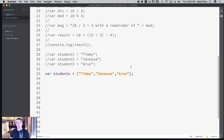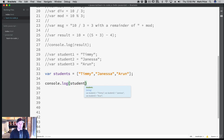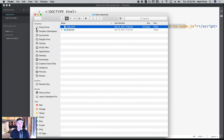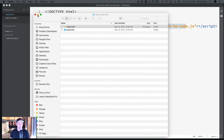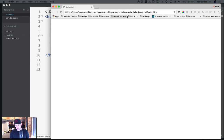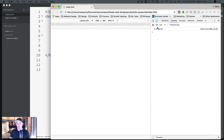Later when you learn about loops, you'll learn how to go through the array and get all the names out. But first let's talk about how to get just one or two names. Let's make sure this is working — console.log students. I'll right-click the index.html file, bring it up in the browser, and open the console with Command+Alt+J or Ctrl+Alt+J. It printed out the array: Timmy, Janessa, and Arun.